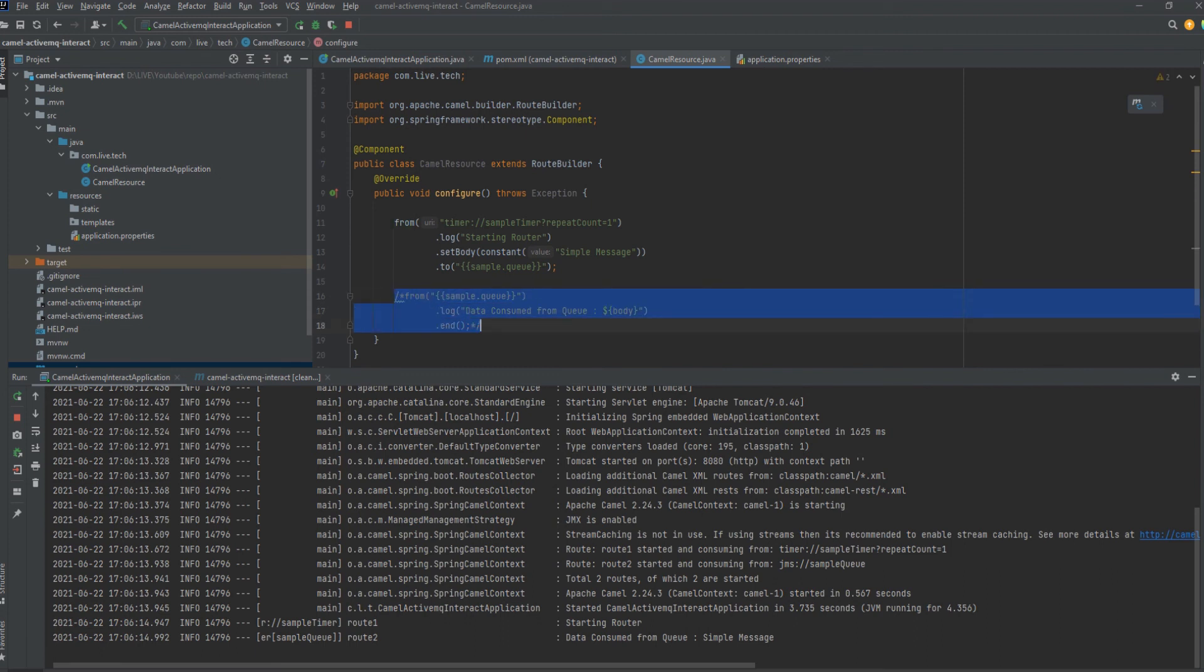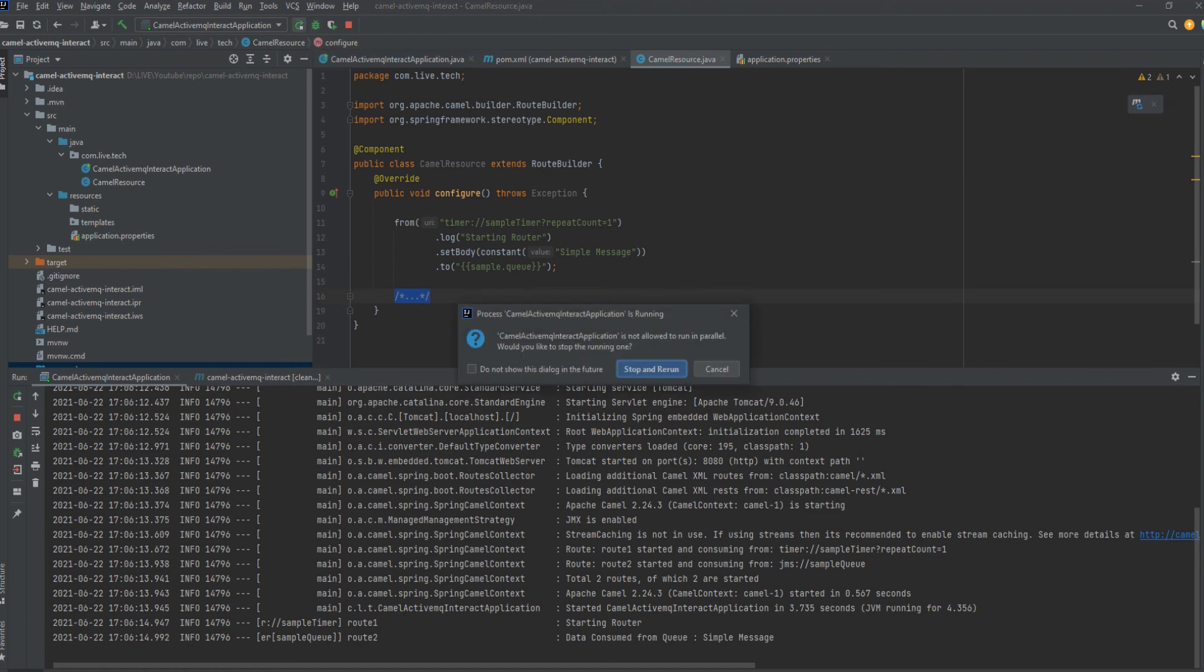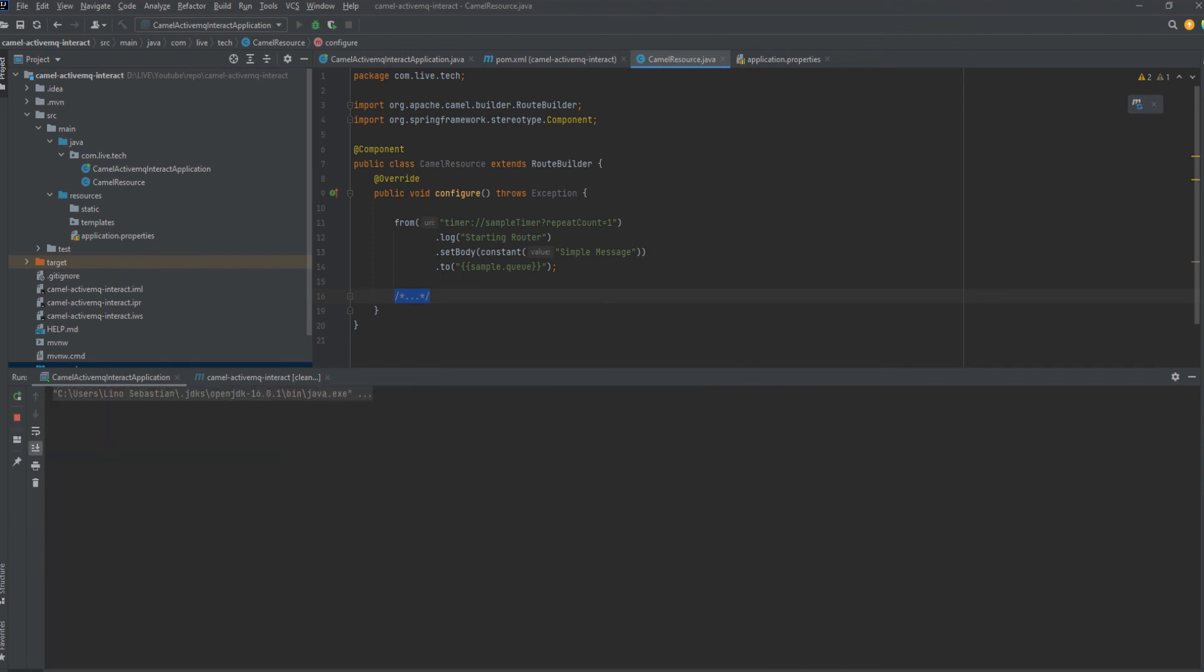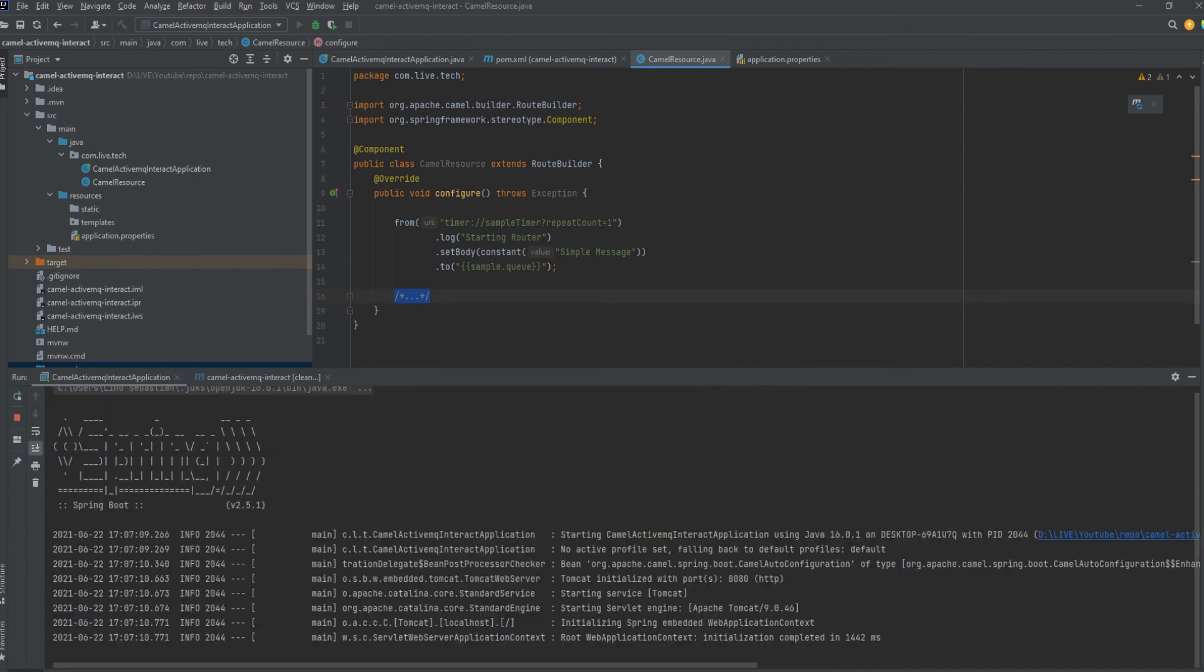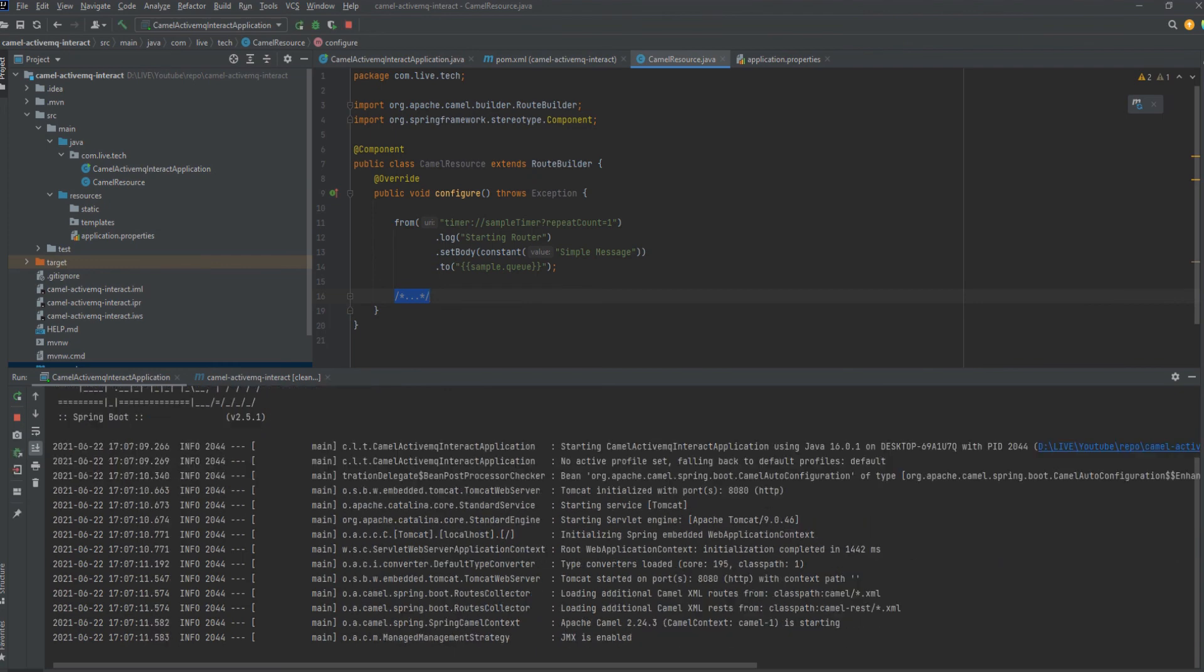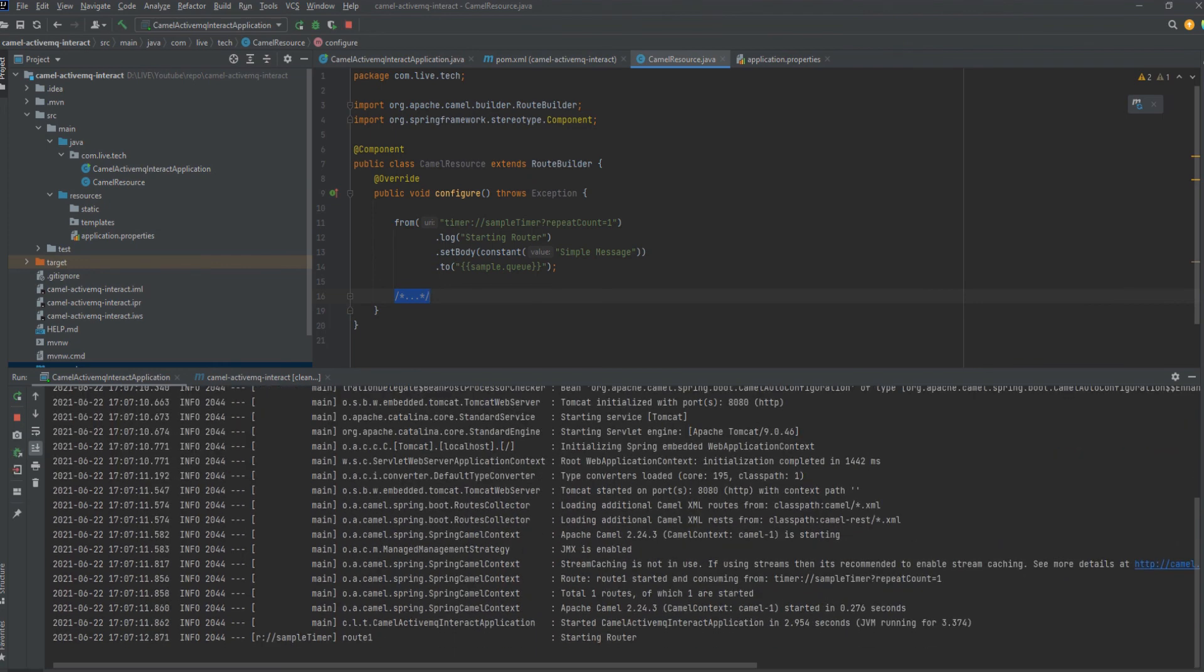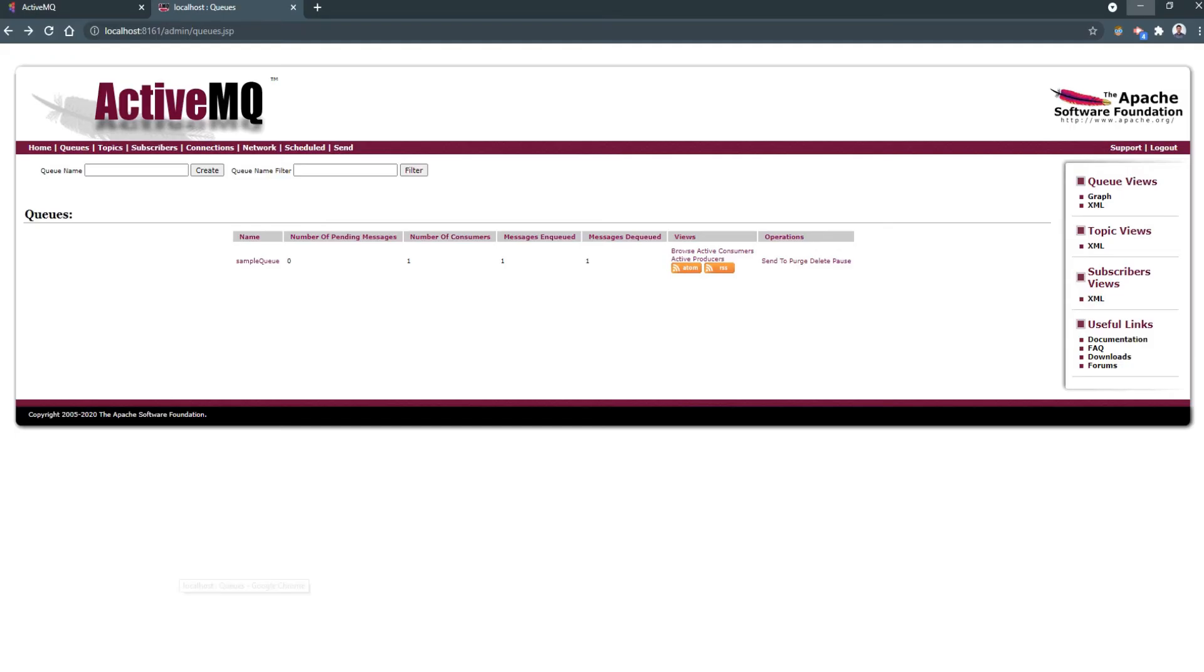Now we will be commenting out the route which is consuming from queue so that we can see the message over there in the active queue itself. Just starting up again. Yeah, the first log printed, starting router. We can check the active queue.